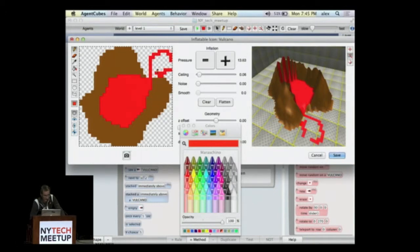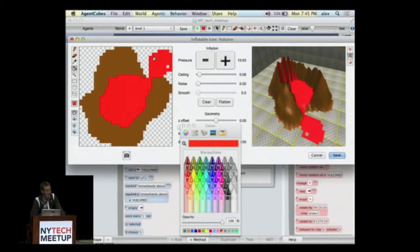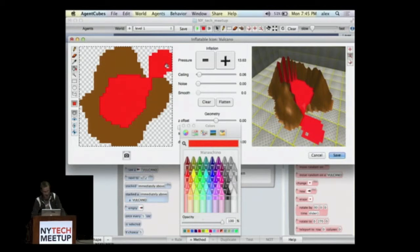The only complaints we're getting from teachers — they say this is too engaging. Our kids are too engaged. They're spending all this time at the computer doing these things and trying to program them. And we say, that's perfect, no problem here. So let's say that's our volcano.